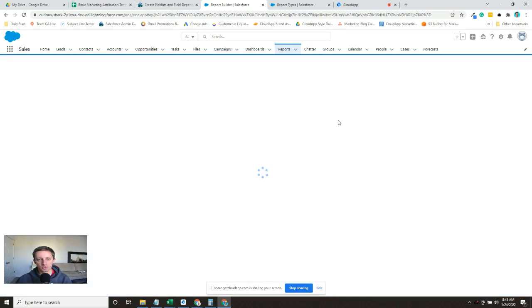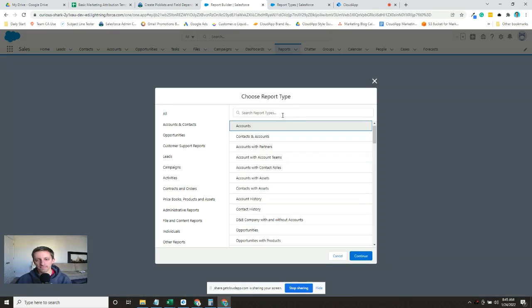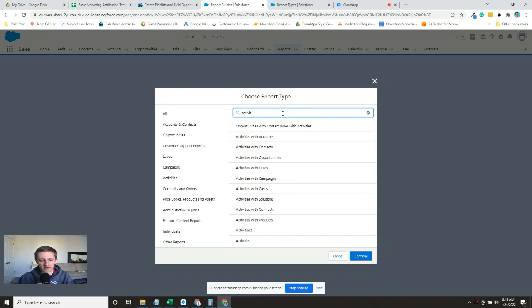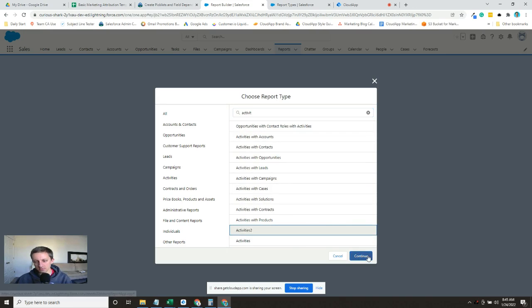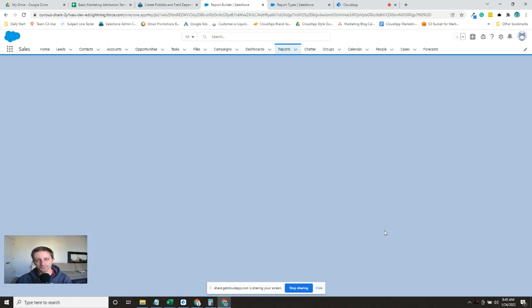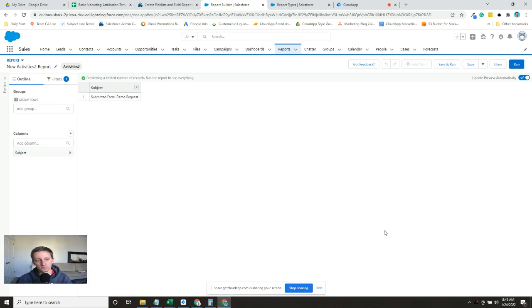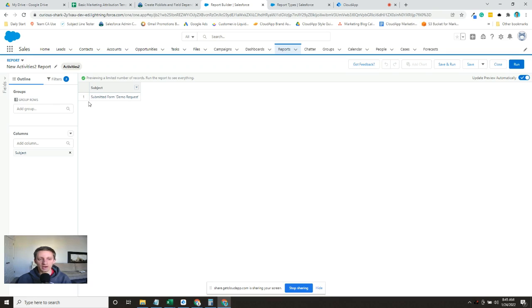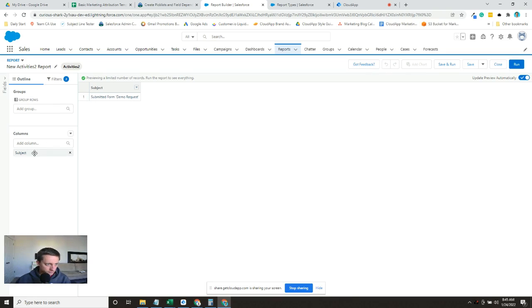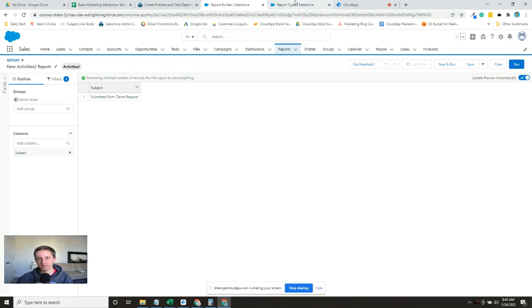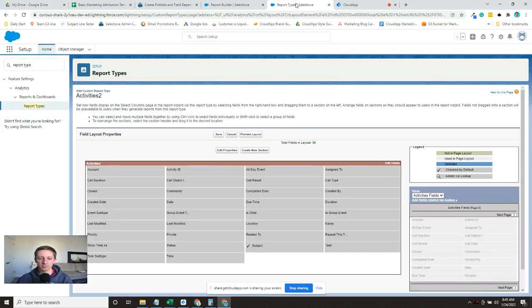In fact, I can show you here. So we'll go in my new report, we'll go activities, here's our Activities 2. You can see it just puts in the subject line, which is fine.